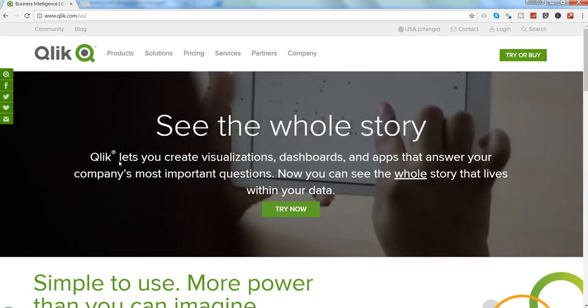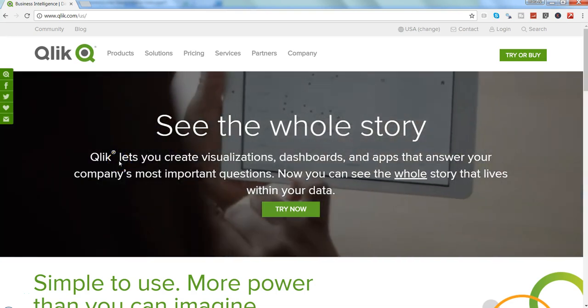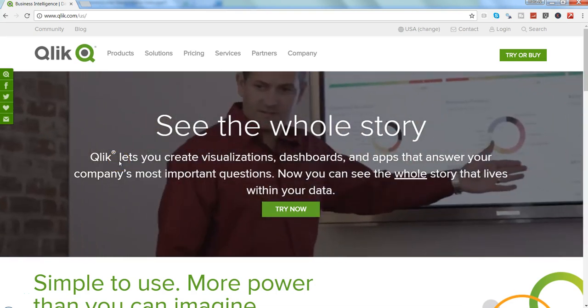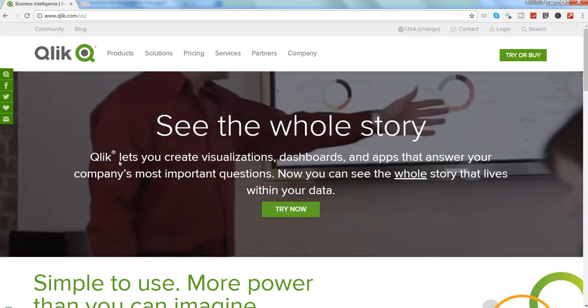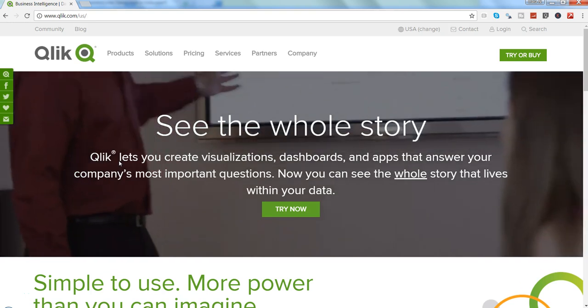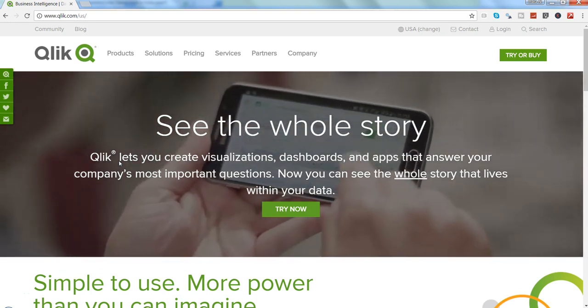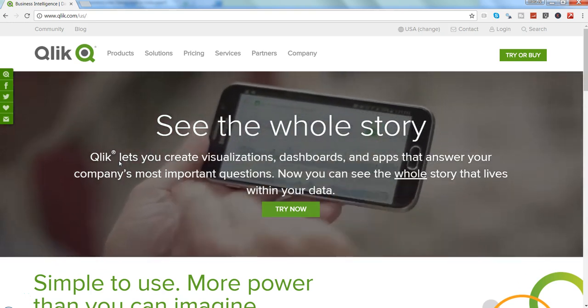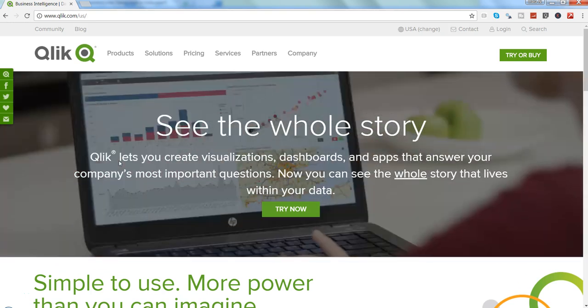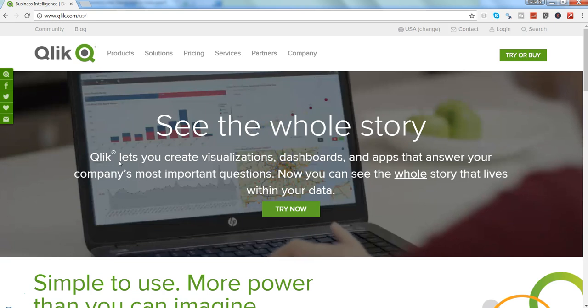Hi there, this is Abhishek and in this video I will talk about how you can download and install the Qlik Web Connectors. Qlik Web Connectors are very helpful in getting web-related data as the name suggests.